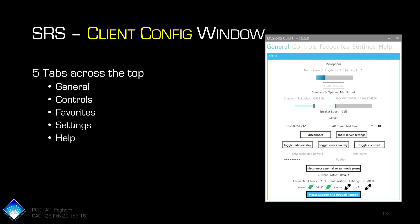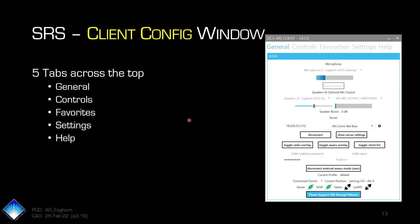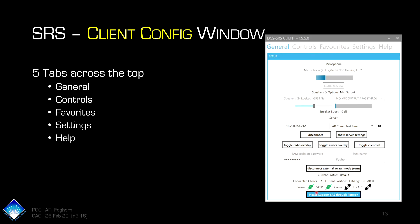You connect to the server. And then the second thing you need to know is the EAM Coalition password. So you put in the server connection information here, you hit connect. It'll then show that one will turn green when you are connected. Then you put in the EAM Coalition password, which simply stands for External AWACS Mode, which is also this button down here. Give yourself a name so that we know who you are. There's two buttons: first, you've got to connect to the server, then you hit connect to External AWACS Mode, and you are now connected and up and running.